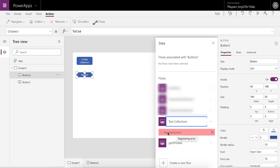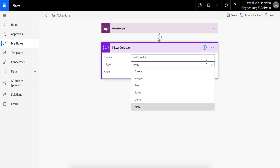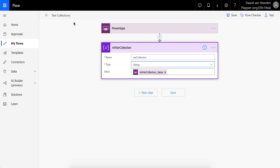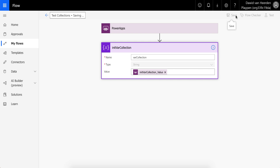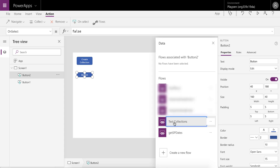But what you can do instead is, instead of having the array item in the variable, just change that to text and then pass it as JSON. So you don't have to restart anything. We can just go in here and pass it a text string. We don't need to change anything else — just save this flow and go back into PowerApps and re-add this flow.